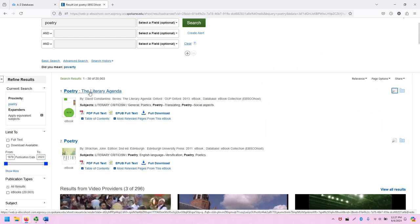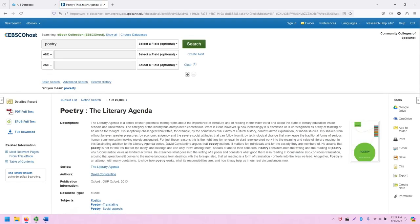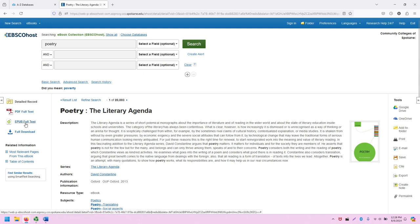Let's click on this first eBook, Poetry the Literary Agenda, and take a look at the record page. The record page includes a lot of what we just saw in the search results, including links to the book, relevant pages, table of contents.